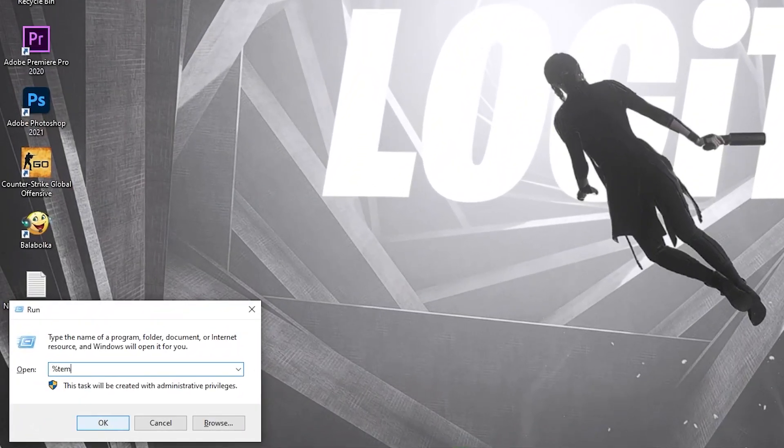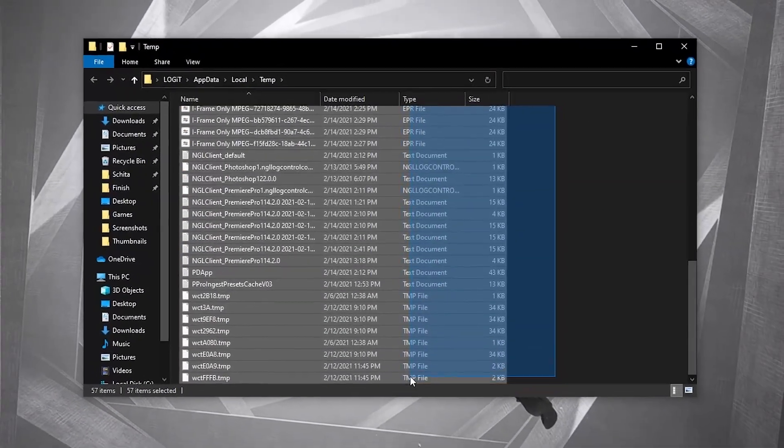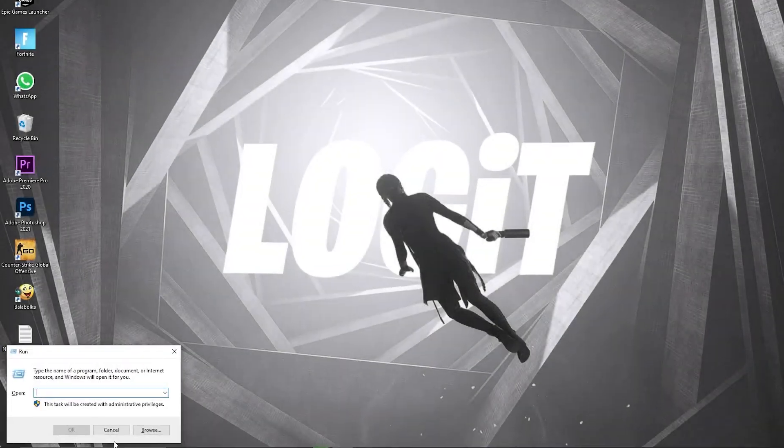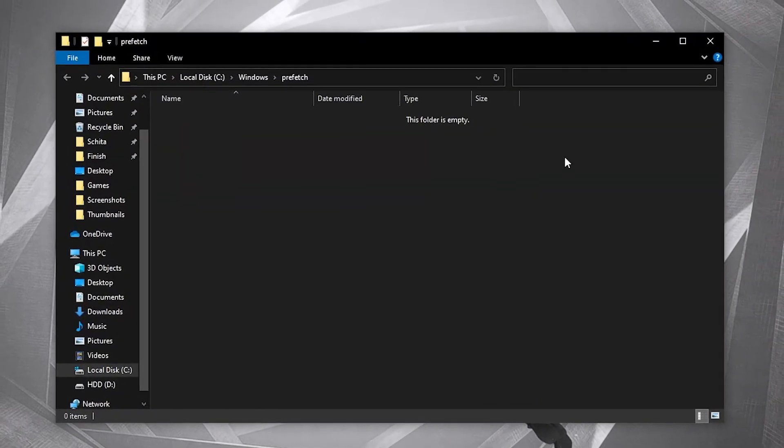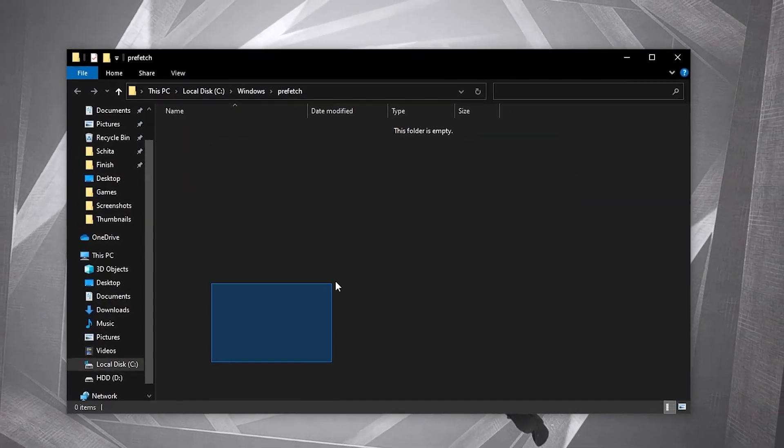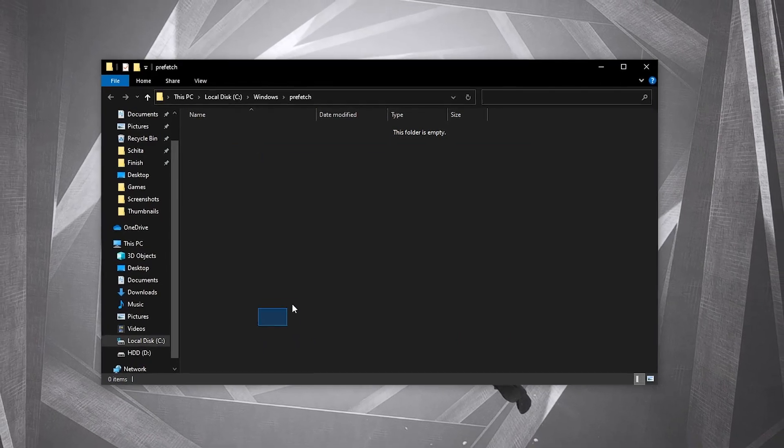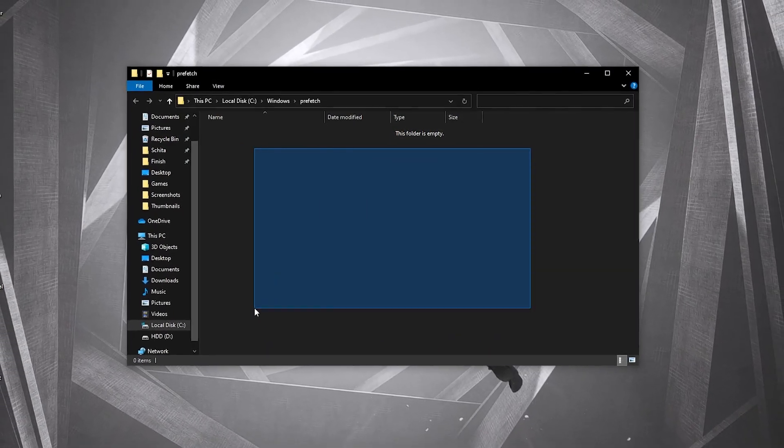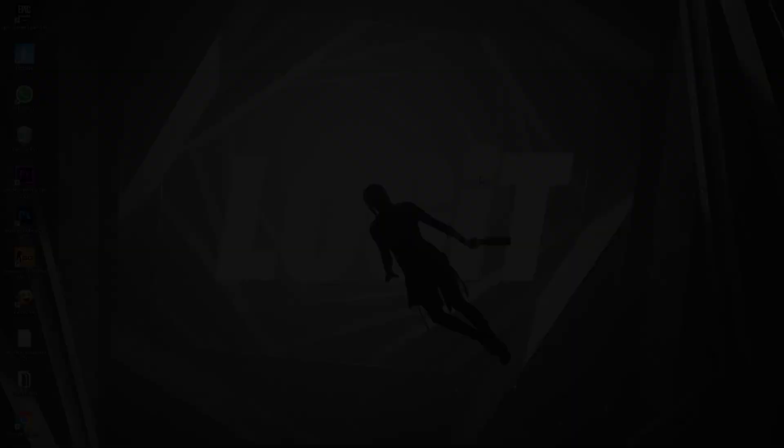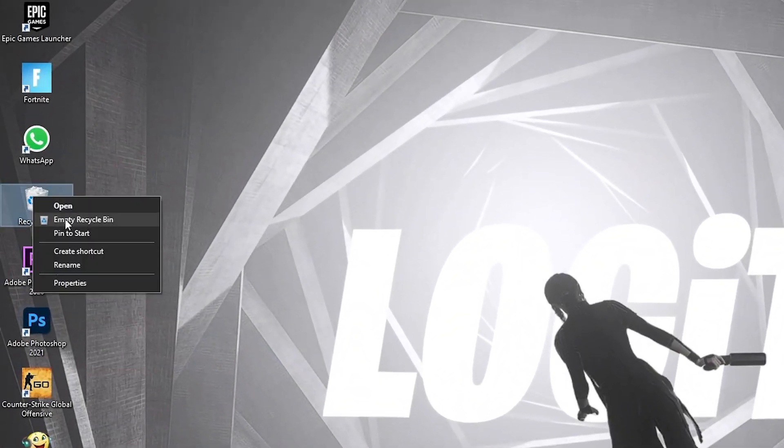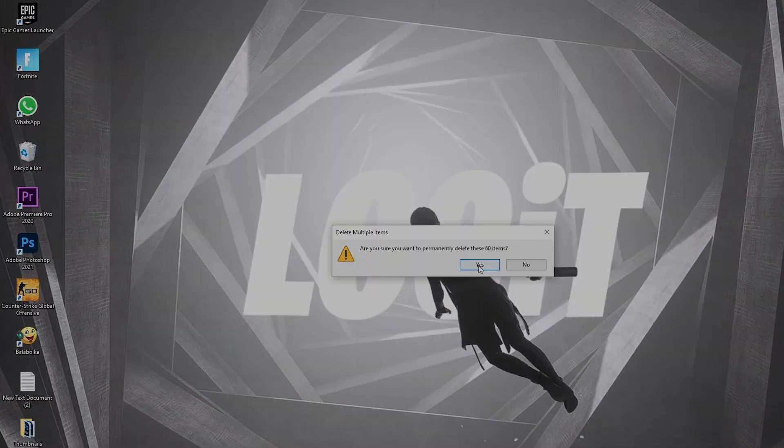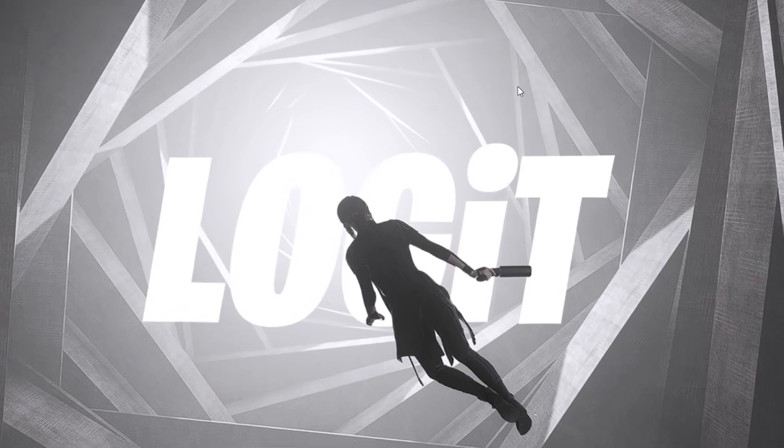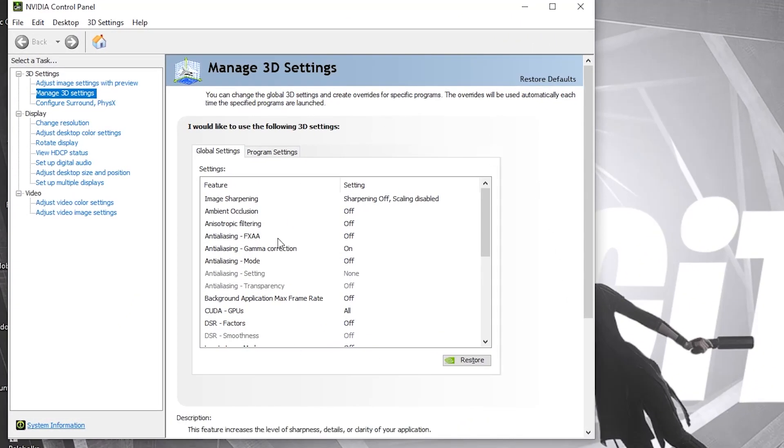Then go here again, type percent temp percent, press OK. Delete everything from here. Go again and type prefetch, press OK. This data allows programs to open faster by storing data on file locations for quicker access in Windows. Select everything and delete them. Then go to the recycle bin, right click on it, press empty recycle bin, press yes, and you're clean.